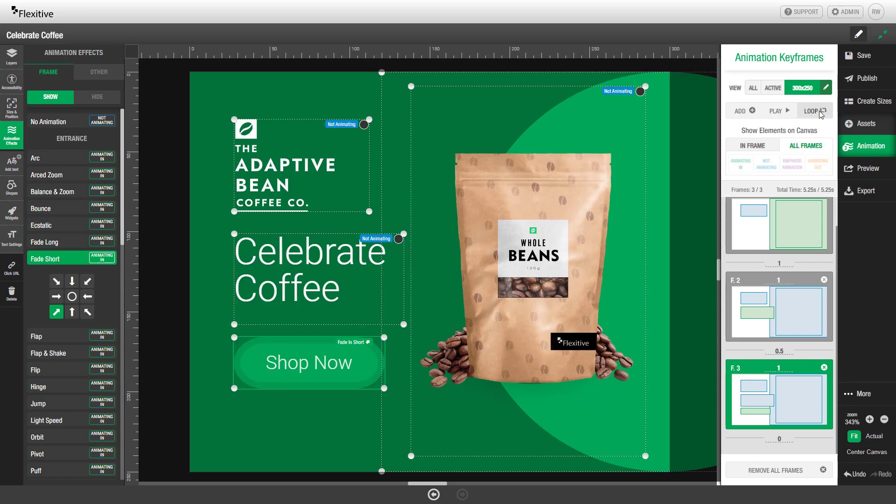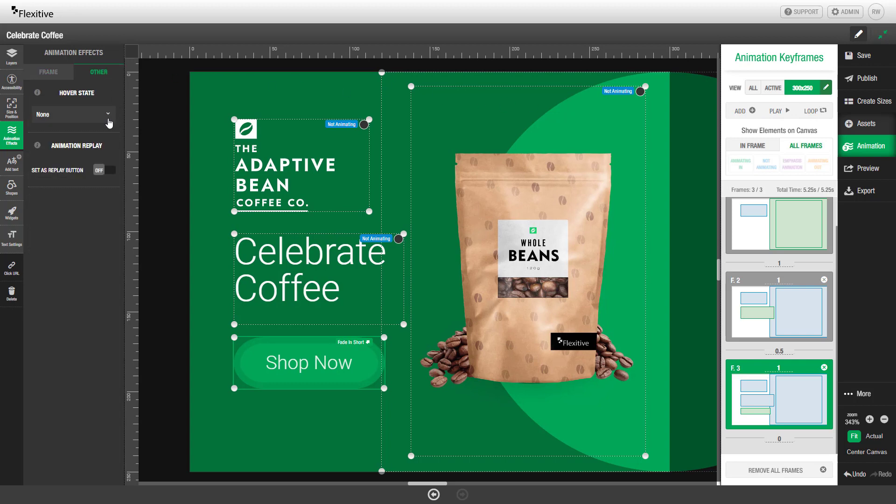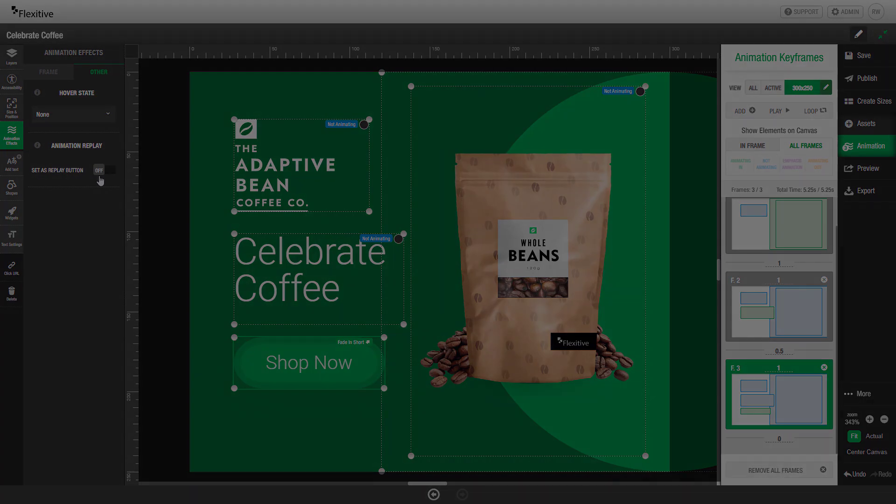If you'd like you can also set an element to a replay button by clicking the other tab and clicking set as replay button.